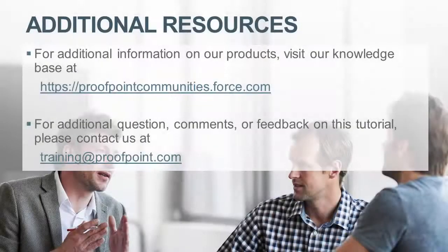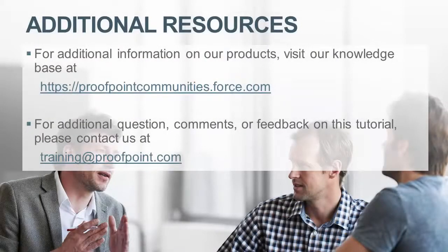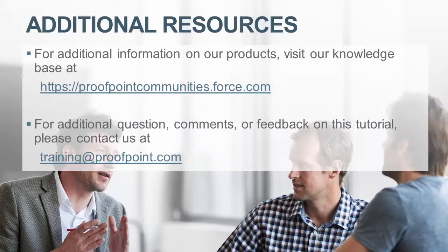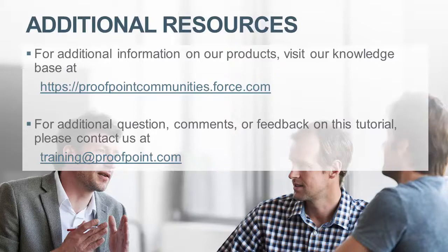Thank you for watching our brief how-to video tutorial on how to view terms caught by a dictionary rule within the Proofpoint Protection Server, or PPS. For additional information on our products, visit our Knowledge Base at https://proofpointcommunities.force.com